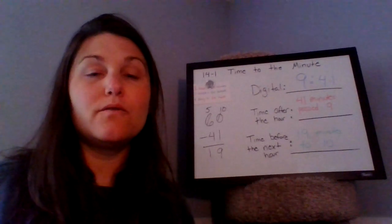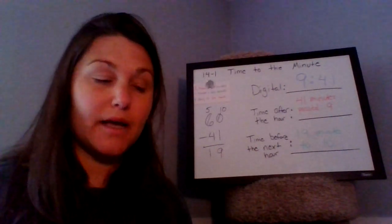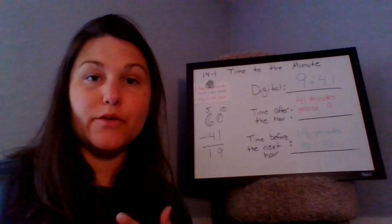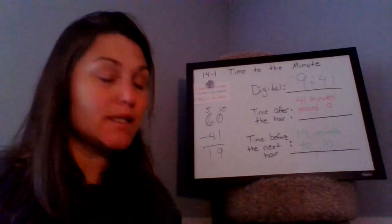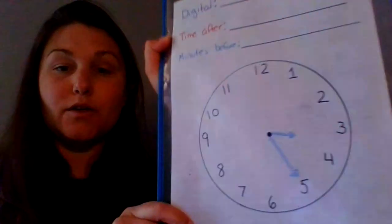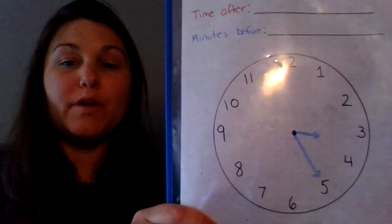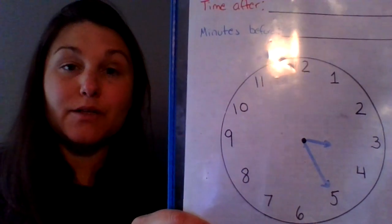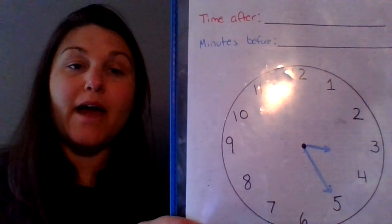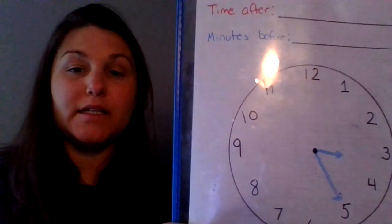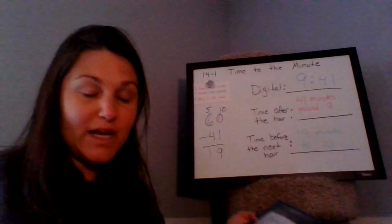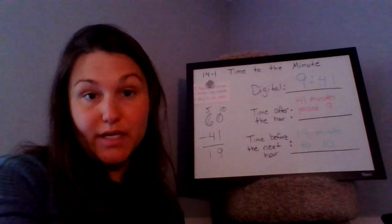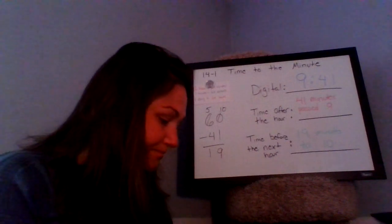So now that we've gone over that second side of the note sheet about how to tell time, we are going to do a little practice. So at the bottom of your note sheet, there are two clocks. The first clock shows this time. So I want to take a moment to figure out what time that is representing. And I'm also going to do the time after and the minutes before the next hour. So take a moment to look at that clock and then write down the digital time that you see on that clock.